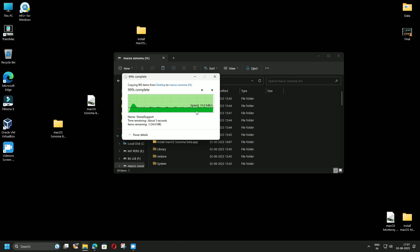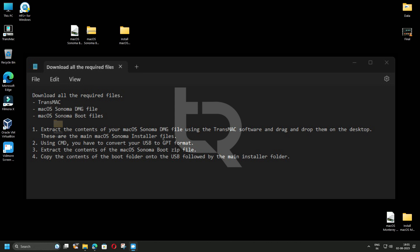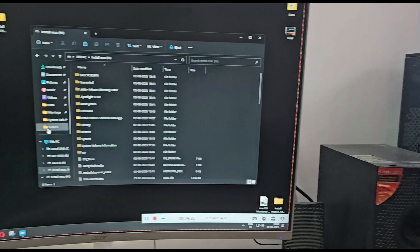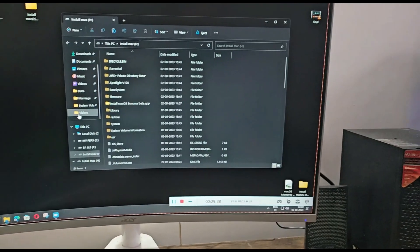Here's a quick summary of all the steps. First, download and install TransMac from the official website. Second, download the macOS Sonoma DMG file — links are in the video description. Third, download the macOS Sonoma boot files. Then extract the DMG contents using TransMac and drag them to your desktop. Using CMD, convert your USB to GPT format. Finally, extract the boot ZIP file contents and copy the boot folder and the main installer folder onto the USB.